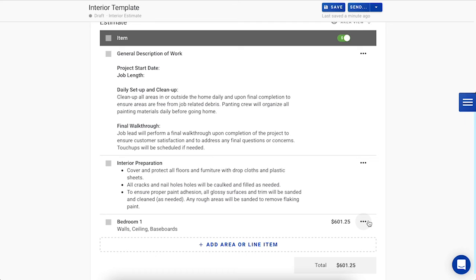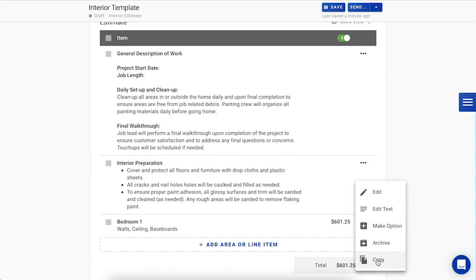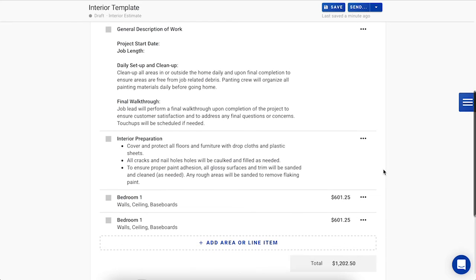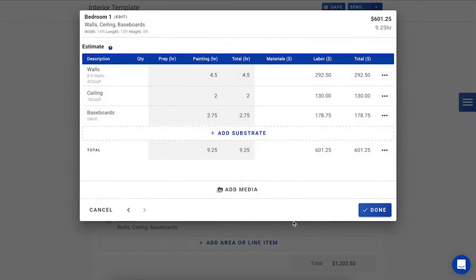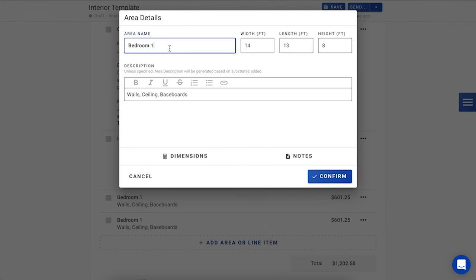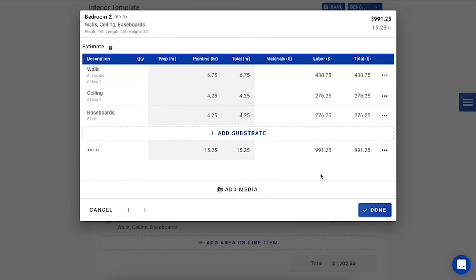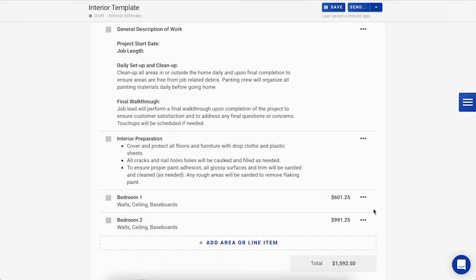To do the second bedroom, I'm going to press the three dots on the right-hand side and press Copy. This is going to replicate the substrates and the area measurements of that first bedroom, so I can come in here, go back up to Edit, re-label this to Bedroom 2, and adjust with the new measurements of the other room. Press Confirm, and you'll see that all of those substrates have already recalculated based on those new measurements. Press Done, and we've already had two full bedrooms completed.